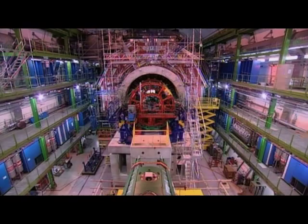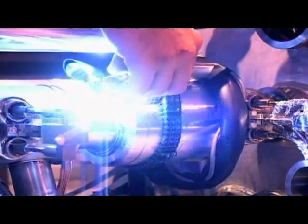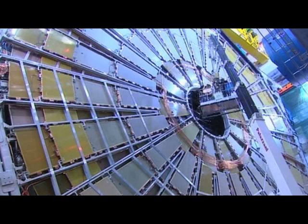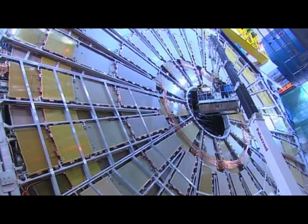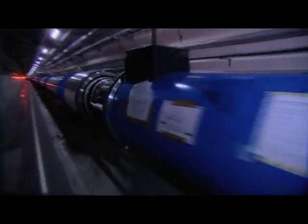But to really understand antimatter, we need an experiment that can recreate the conditions just after the Big Bang. And I'm one of thousands of scientists from all over the world that are working together to build a machine that will do exactly that.